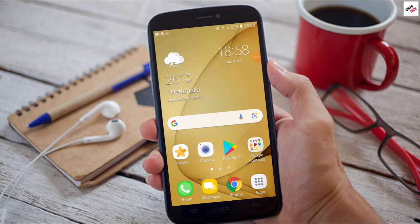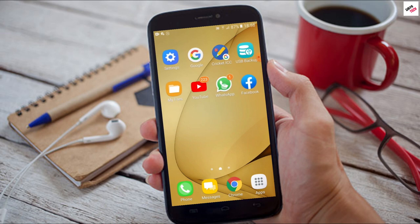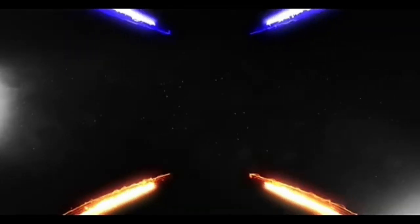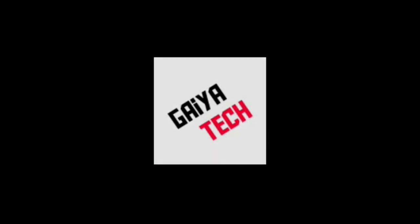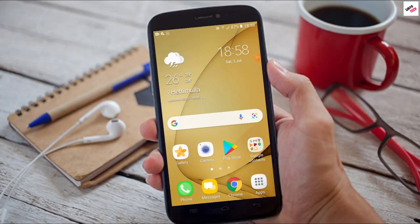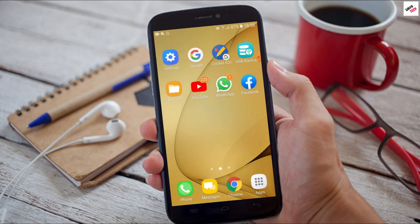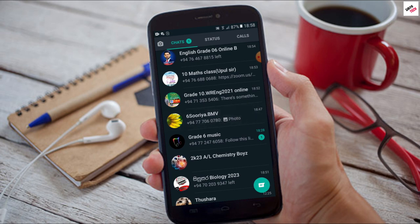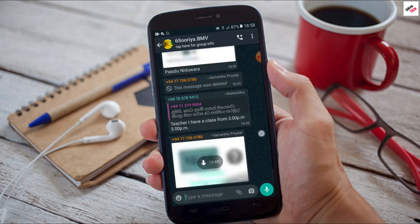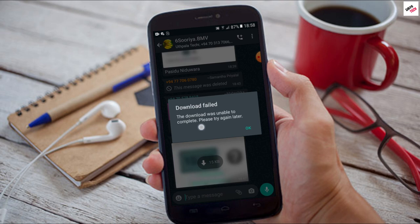I am so excited to be here to show you how to download the WhatsApp field. In WhatsApp, you can touch the photo and download the photo.